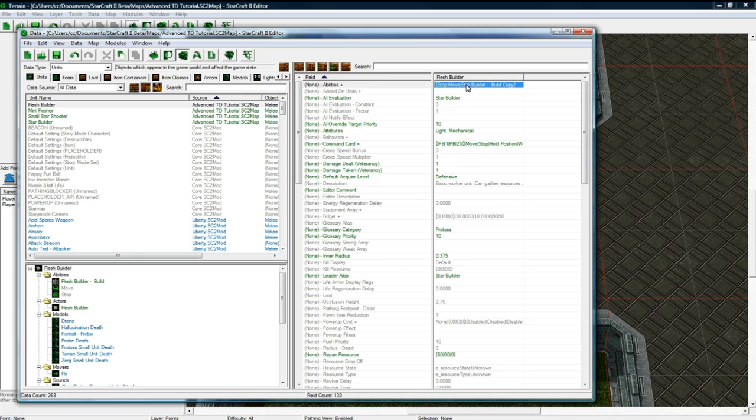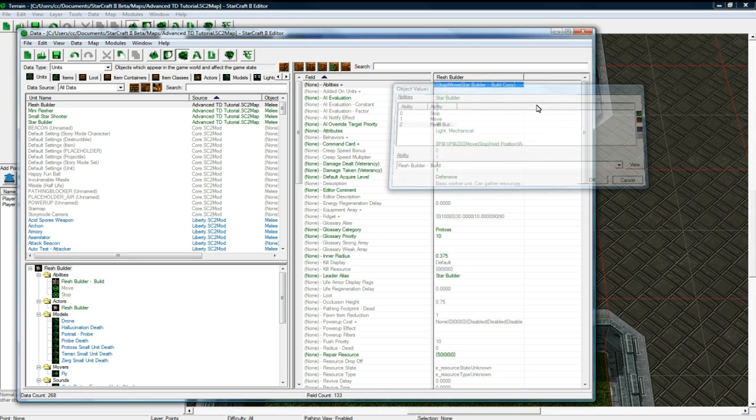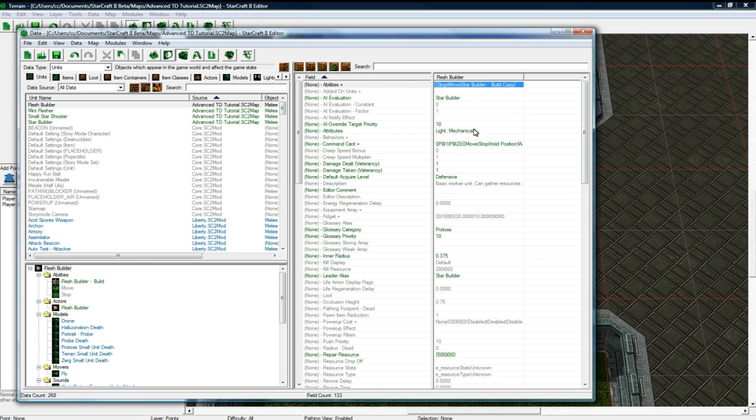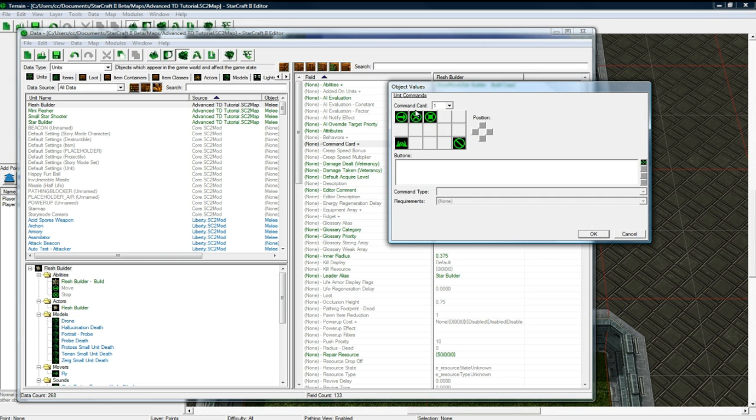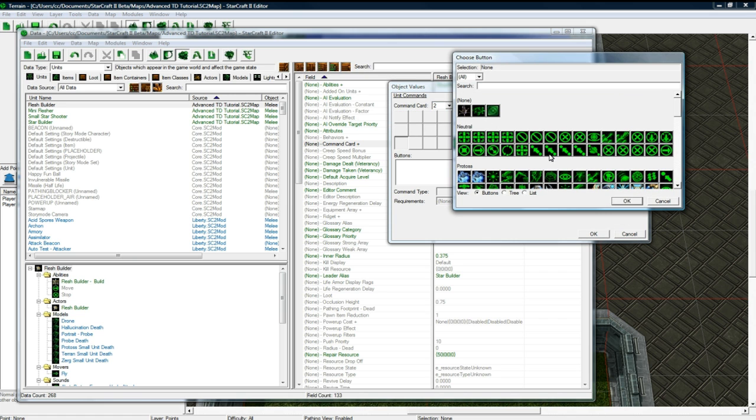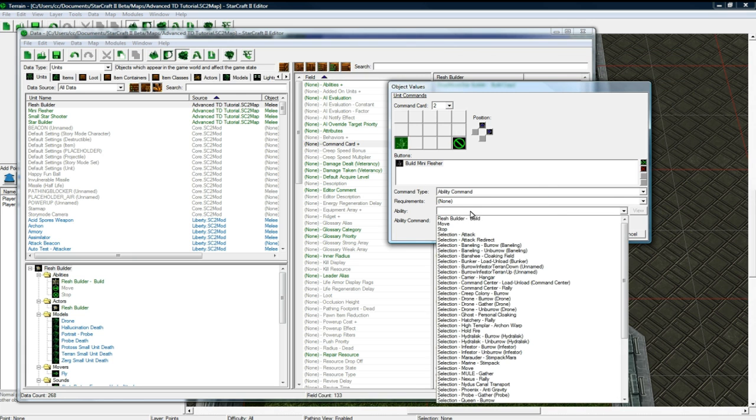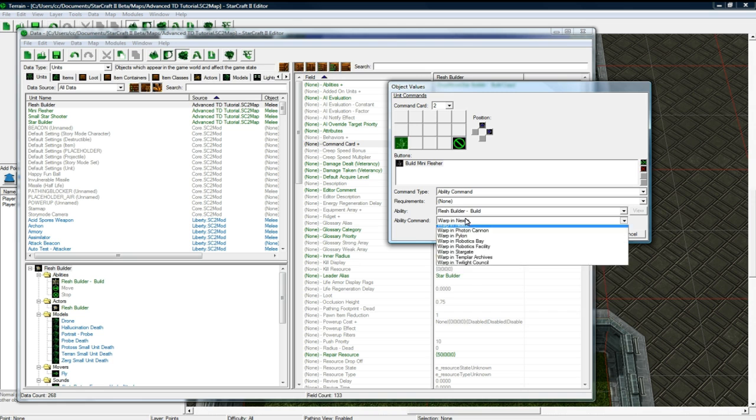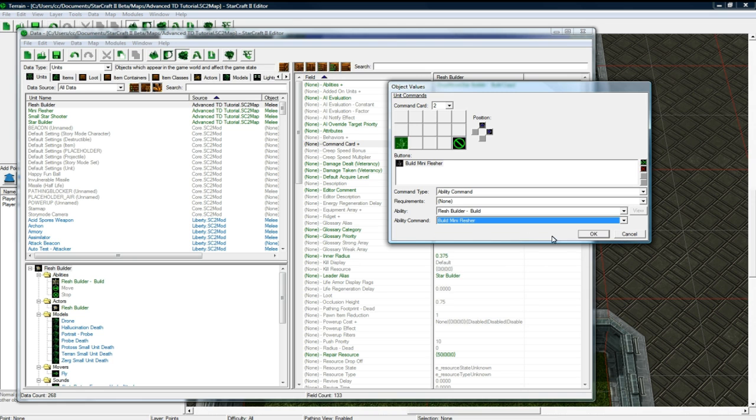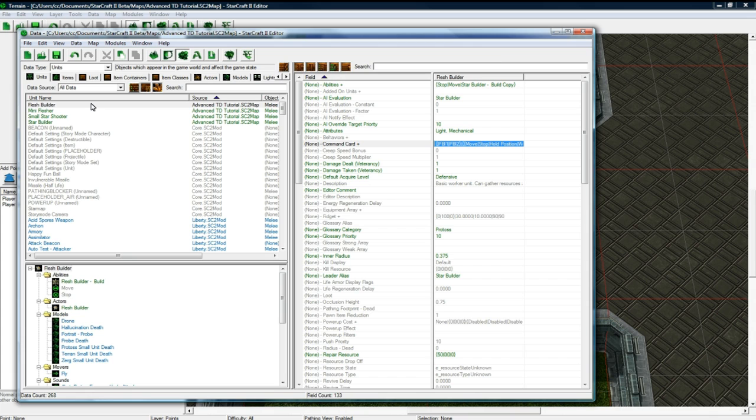Save it. And now if we go back up to him, this obviously is flesh builder build. It just hasn't updated. And go to command card. Go to command card 2. Change this. Exit that. I mean, destroy that. And pick build mini flusher. Ability command. Flesh builder build. Build mini flusher. And save. And okay. So, now we've got these.